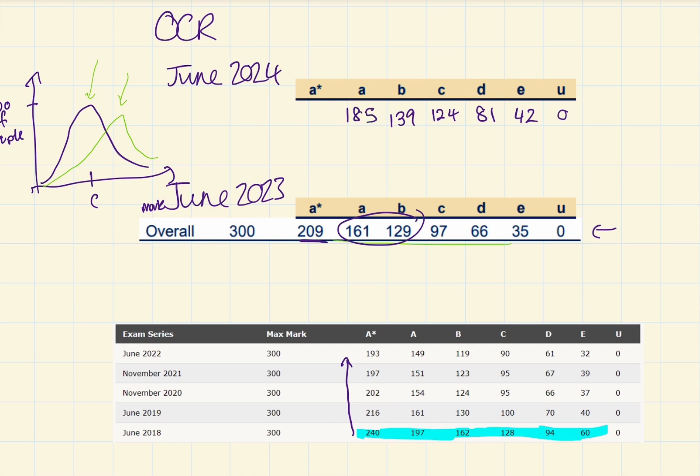And then I think our A star is going to be a big 220.